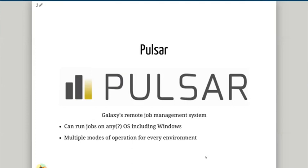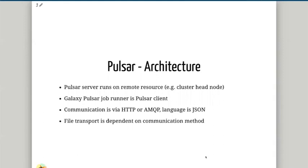Pulsar doesn't require shared file systems — it just requires that the Galaxy server be able to talk to the Pulsar server over the network. Pulsar can run on any OS including Windows, which is handy if you have a Windows-only command line tool you want to run on your Galaxy server. There are multiple modes of operation for different environments in terms of firewalls, etc. The architecture is that a Pulsar server runs on a remote resource, i.e., the head node of a cluster or a remote machine, and the Galaxy Pulsar job runner in job.conf is the Pulsar client. Communication between them is either via HTTP REST API or via Advanced Message Queue Protocol, and file transport is dependent on the communication method — using things like curl, HTTP file transfers, SCP, or rsync.